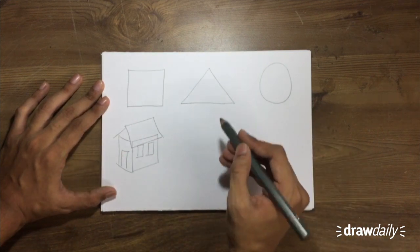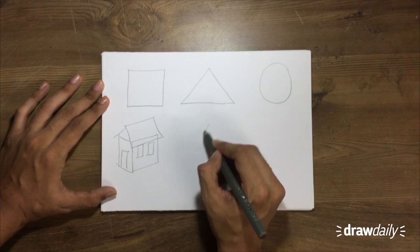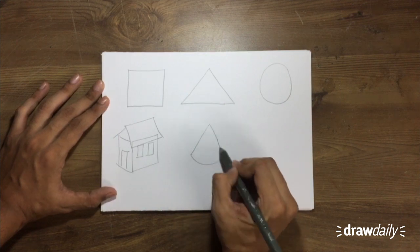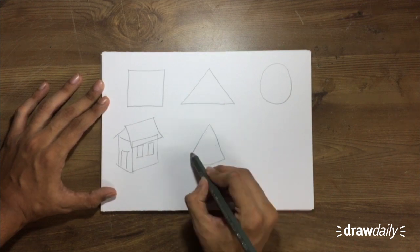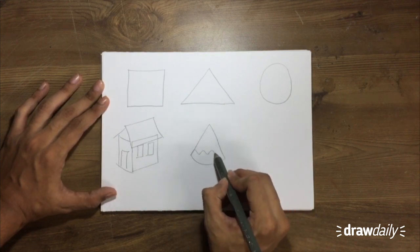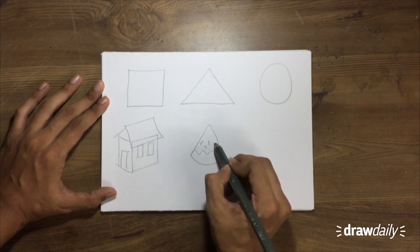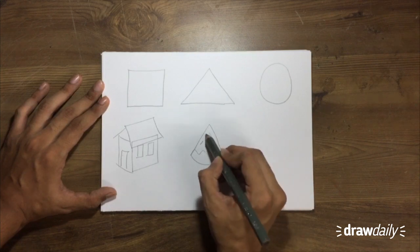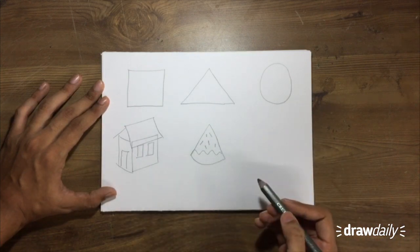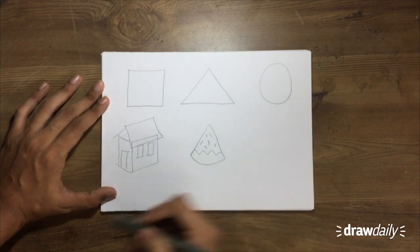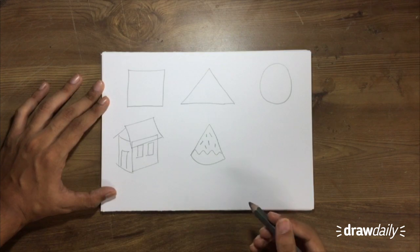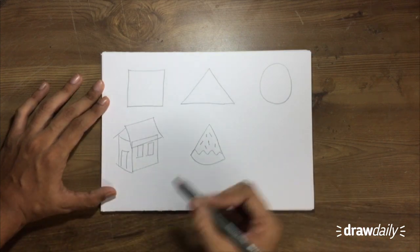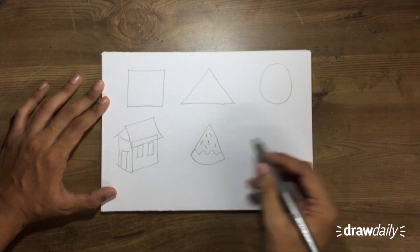And maybe with a triangle, you can make a pizza slice. So once you have made yourself able to draw these shapes freehand, you can explore the possibilities yourself and you can make a lot of things with these shapes.